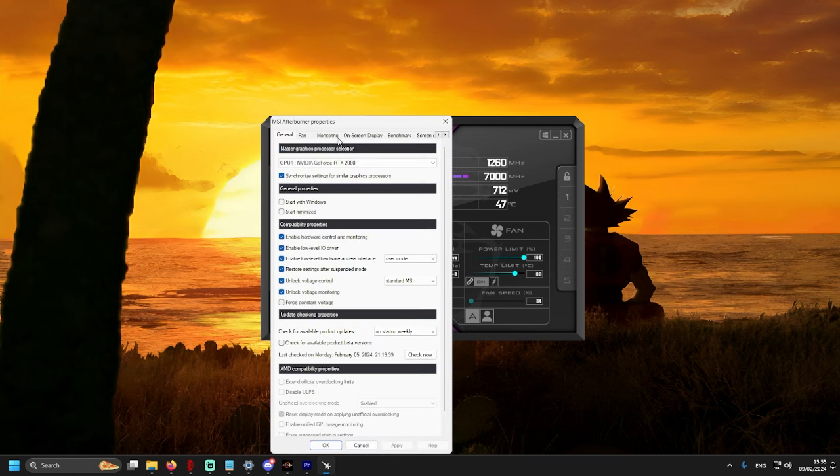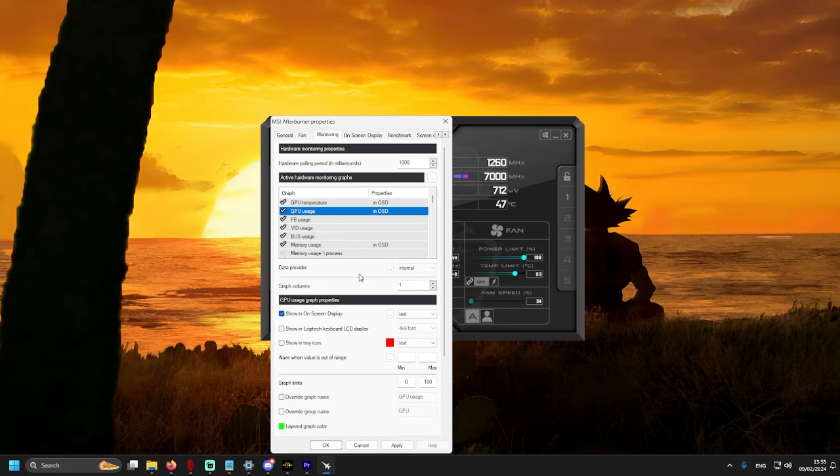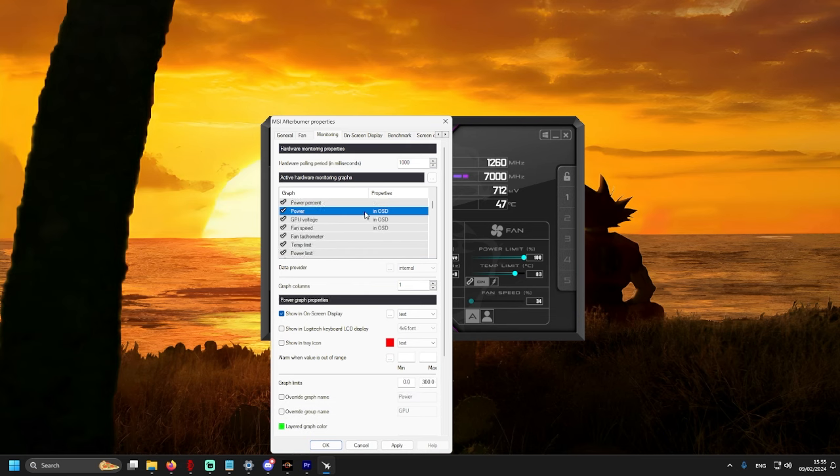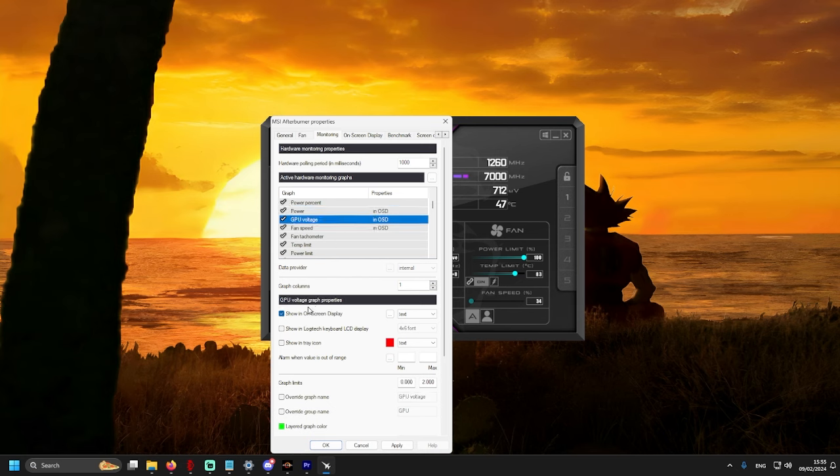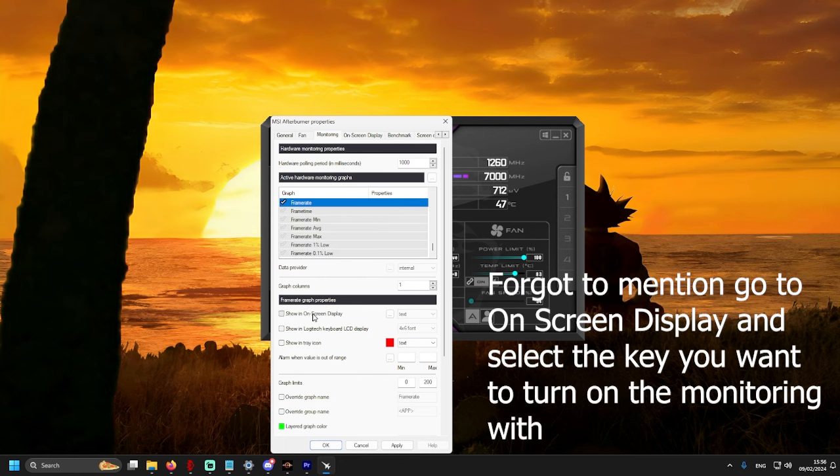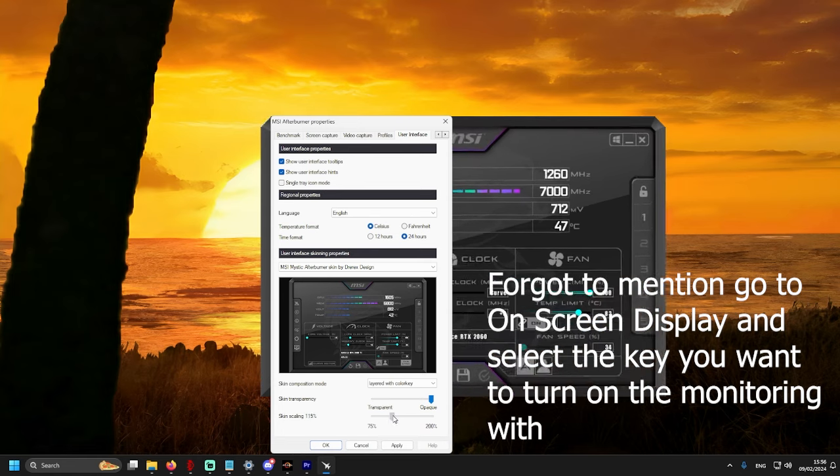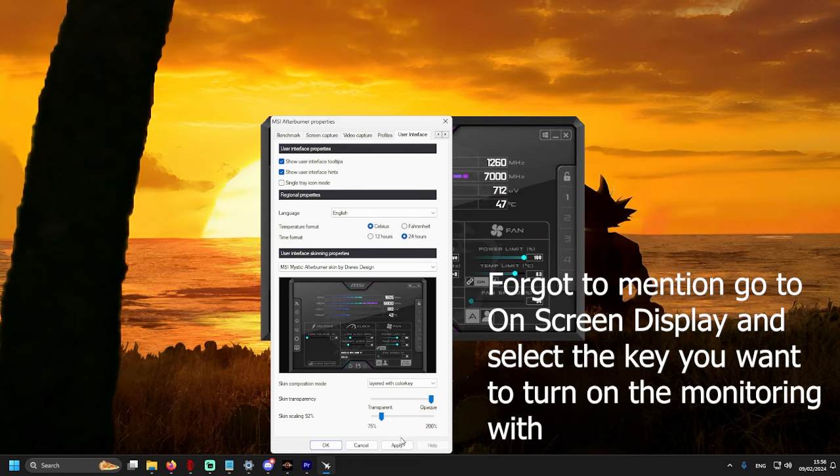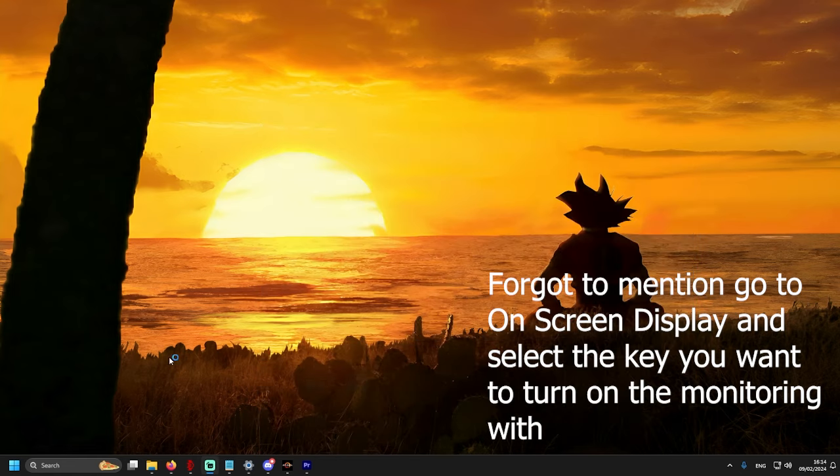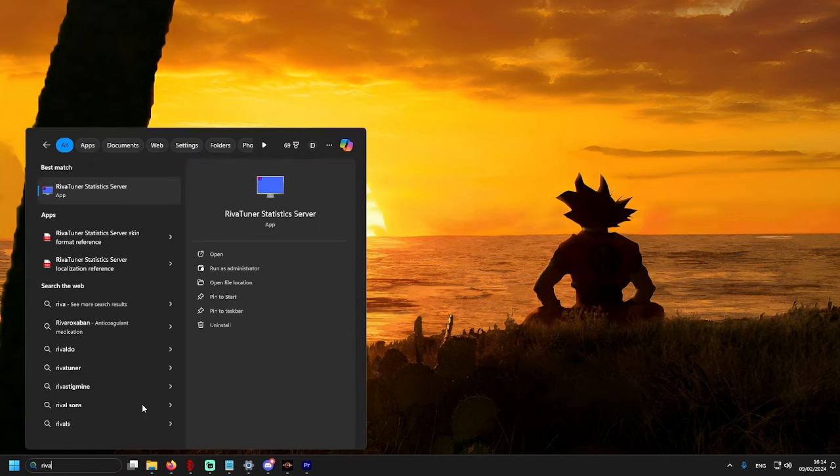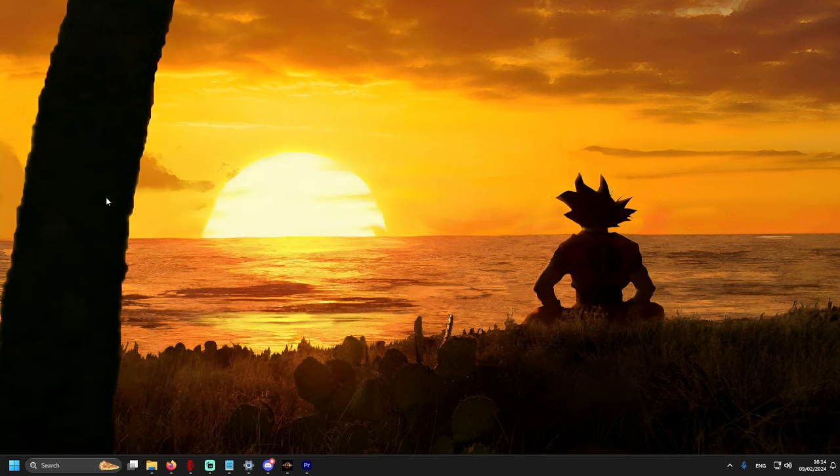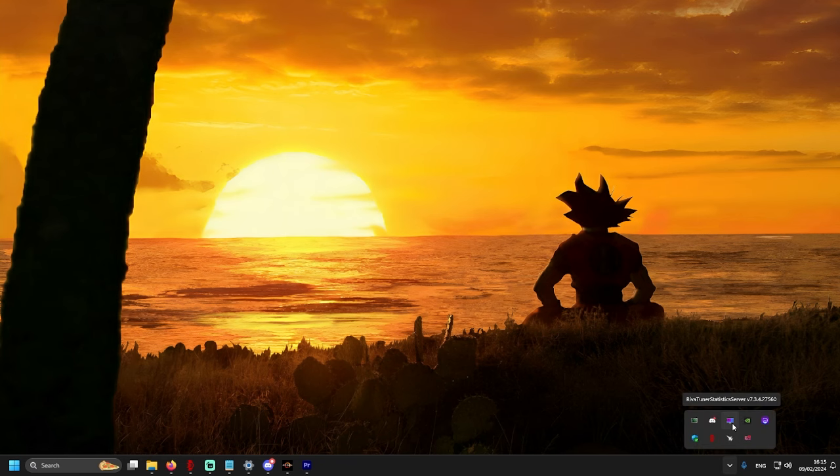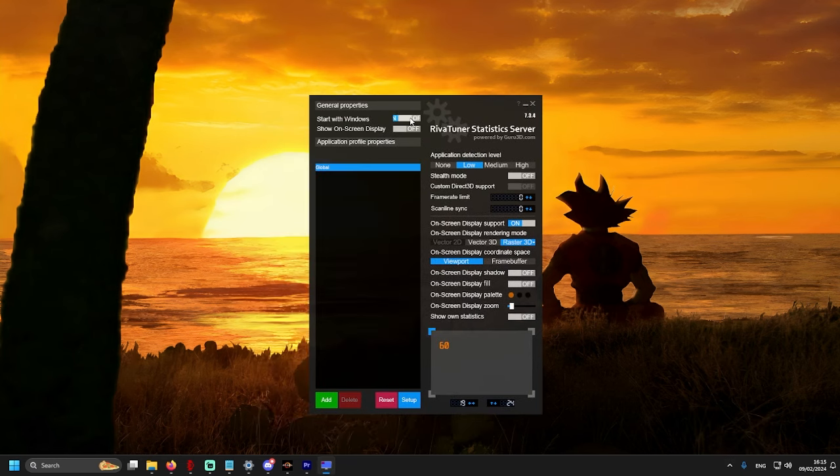Okay, and now we will just enable monitoring. Once that is done, let's search for RIVA Tuner.